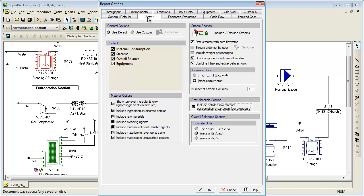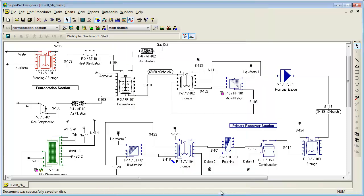After reviewing the main outputs of SuperPro, you can refine the process to improve its efficiency and profitability. Depending on the specific process and the equipment and resources available to it, there may be various other optimization strategies available to you.